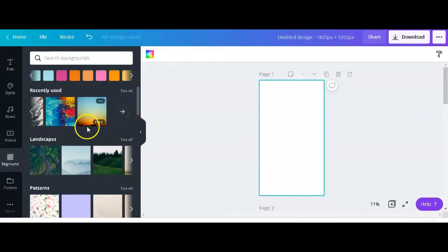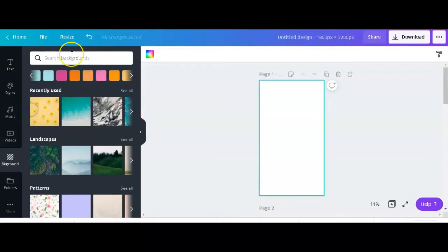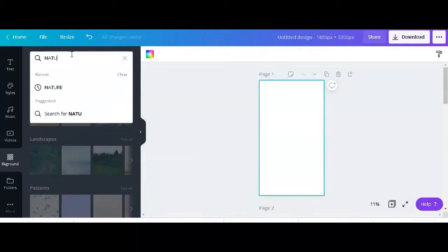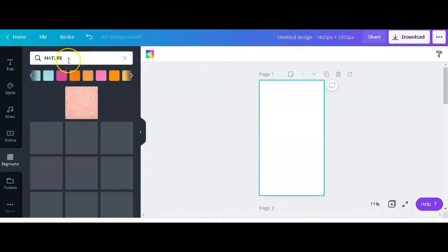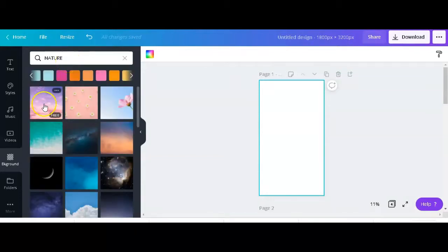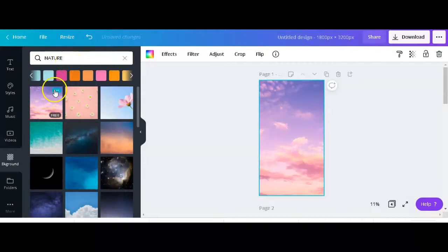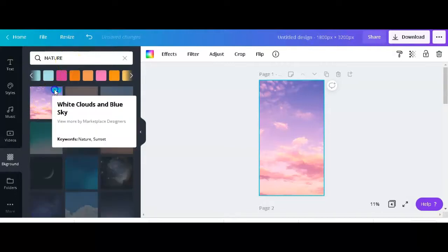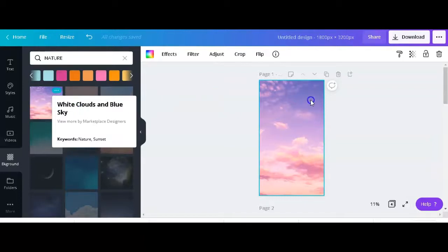You can find one that I recently used. As you can see there's all these different backgrounds that Canva gives us. I want to search under nature and see what comes up. I quite like using those.